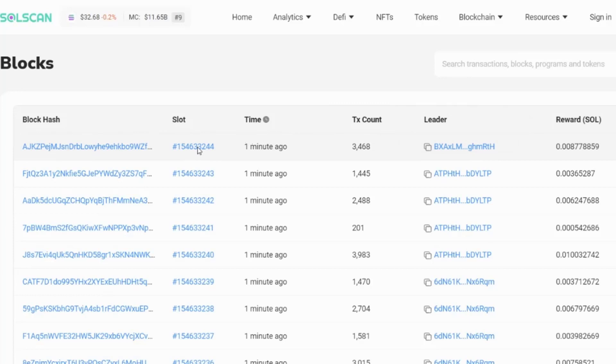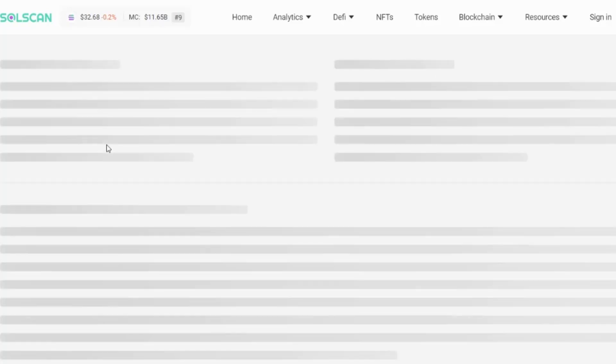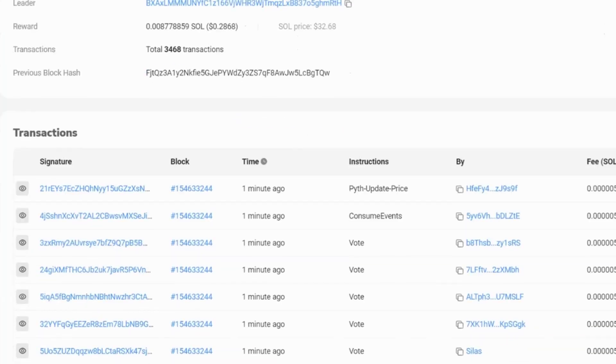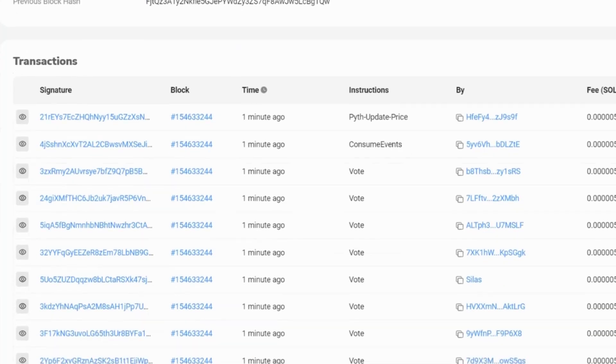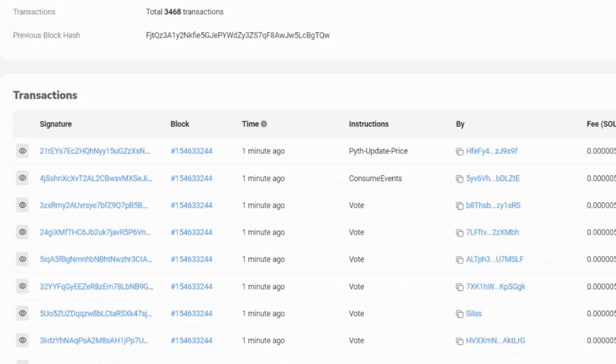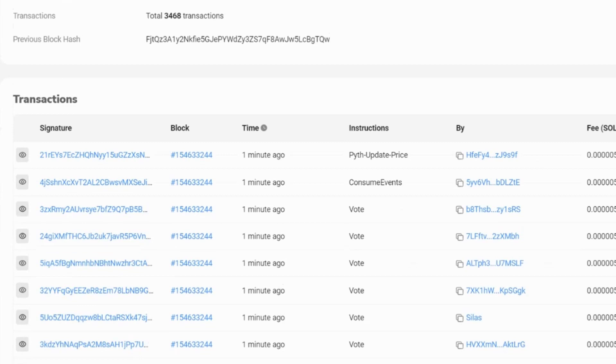Any of these items here in blue are clickable, which means you can drill down and find out further information. If we drill into the block hash, we're going to get details of all of the transactions that were included in that particular block. So we've got three and a half thousand transactions. And if we scroll down, we can see all the different transactions that has happened.